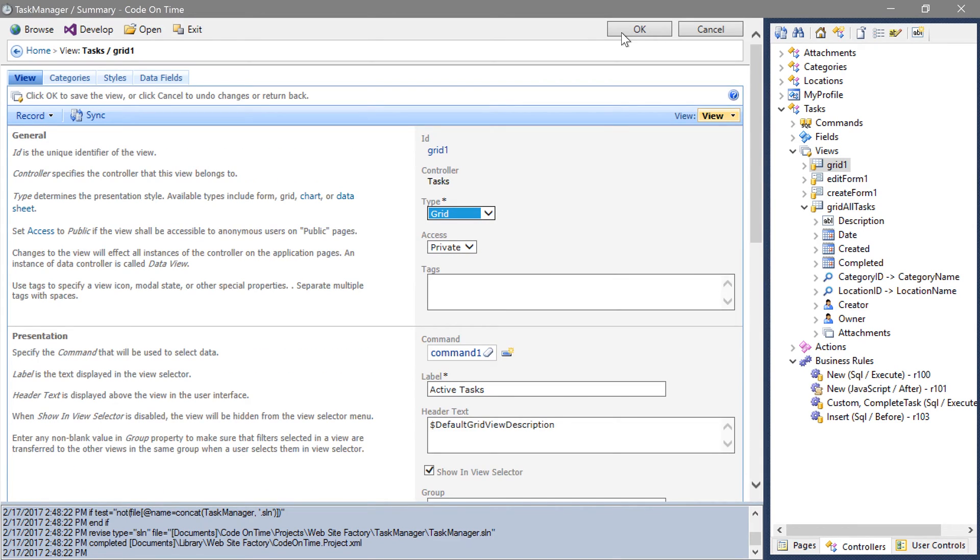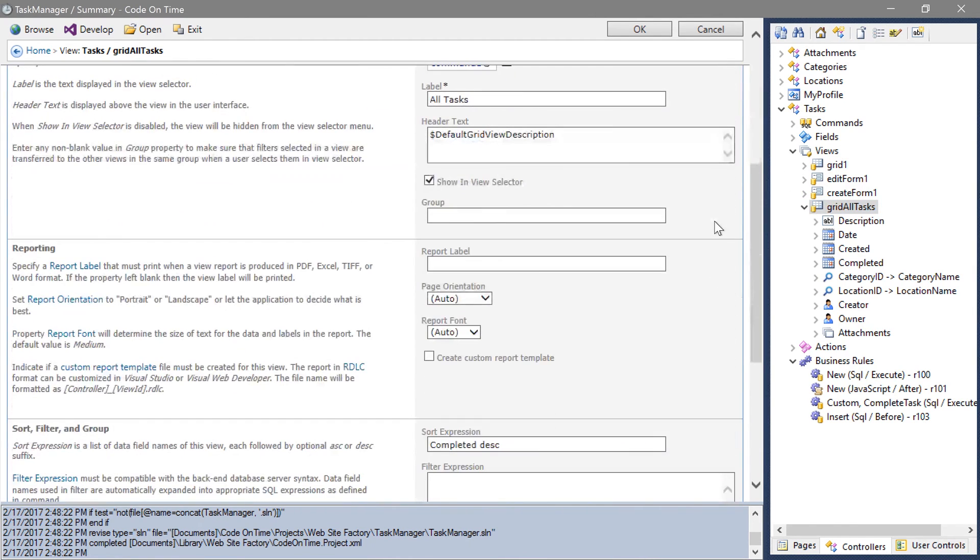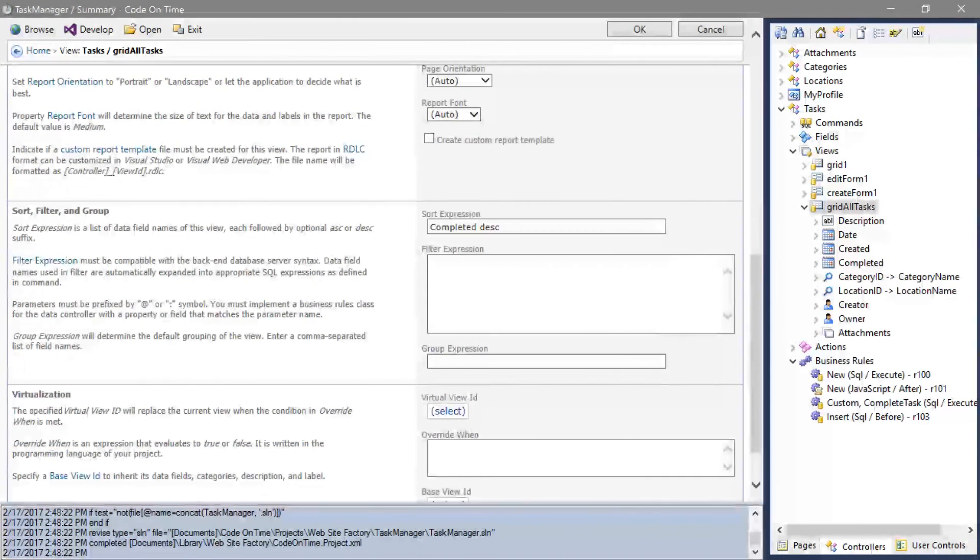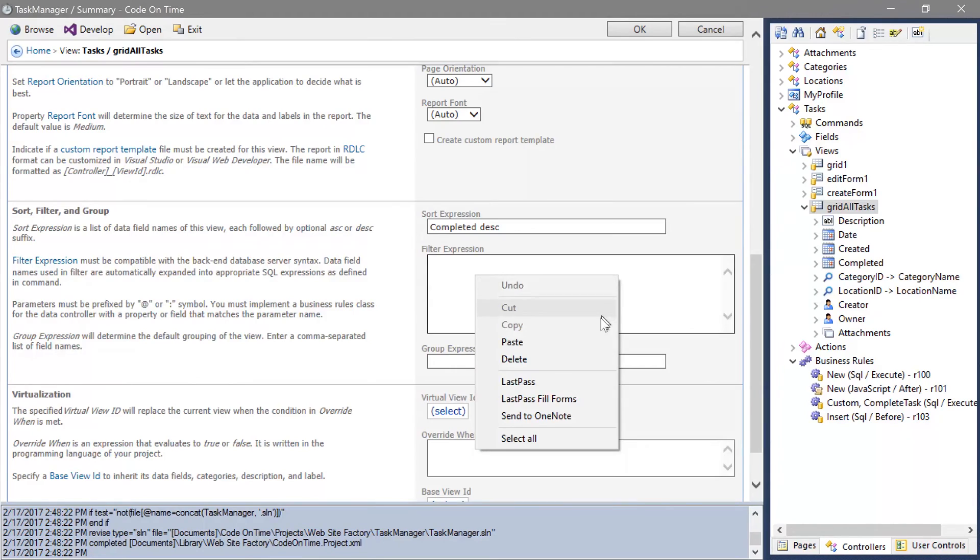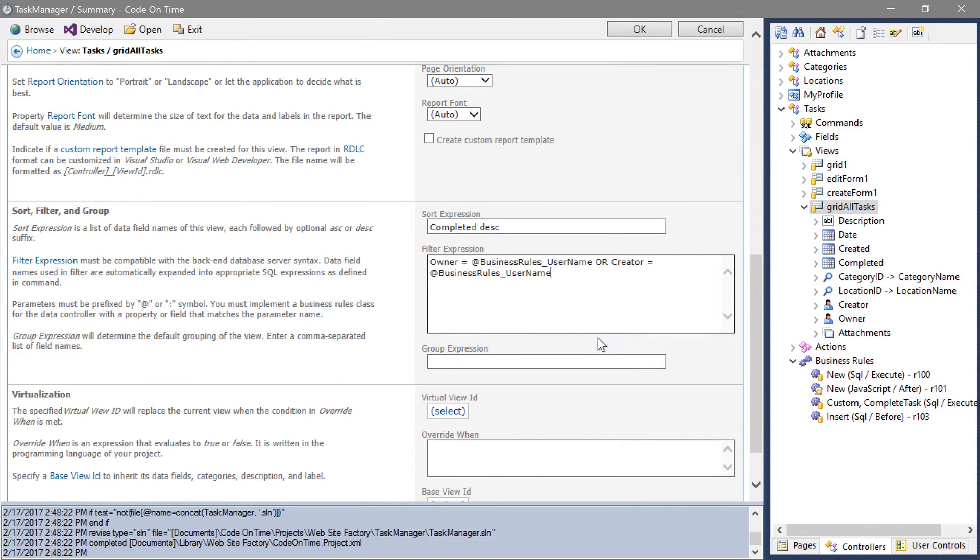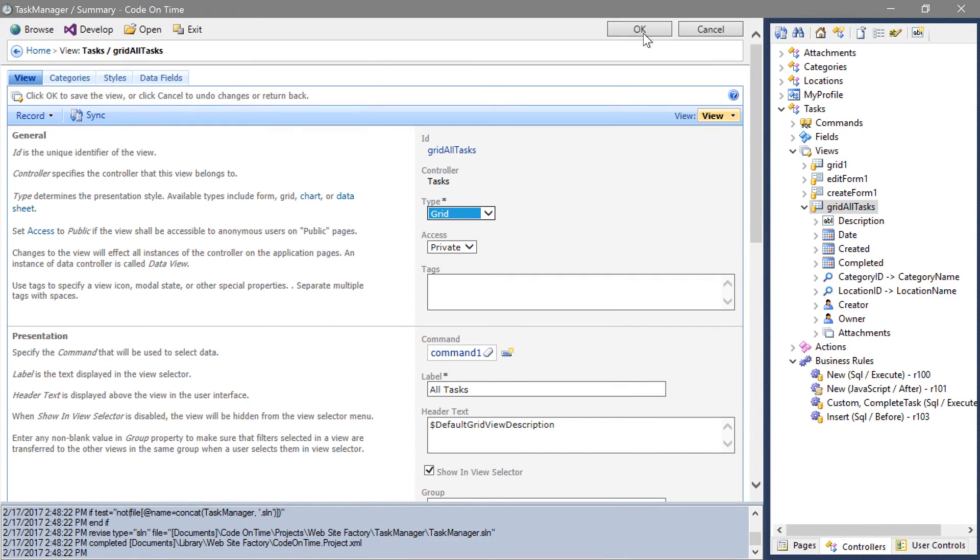Let's also add the same filter to grid all tasks. Go ahead and generate the application.